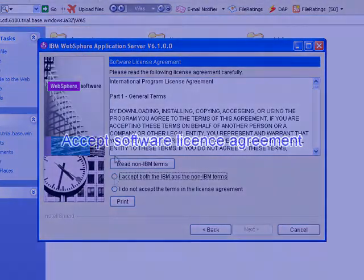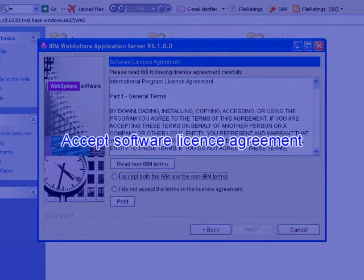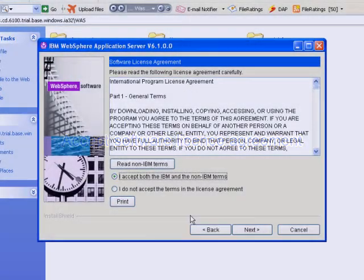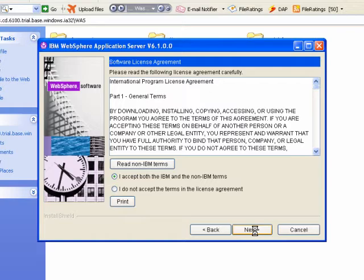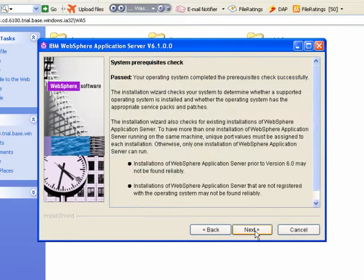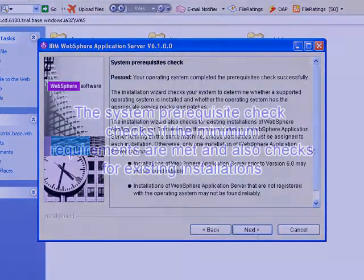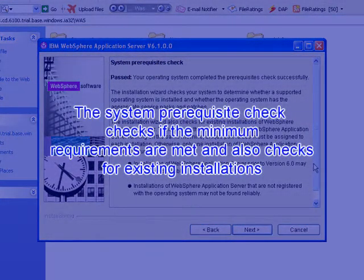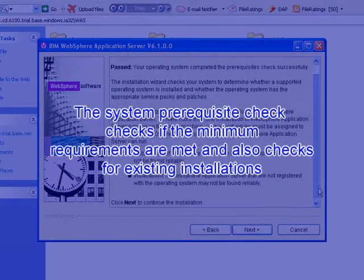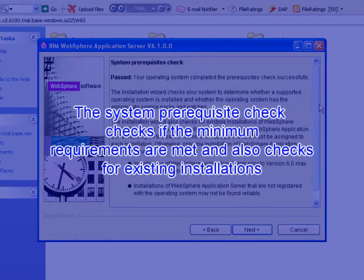Accept the software license agreement. The system prerequisite check checks if the minimum requirements are met and also for existing installations.